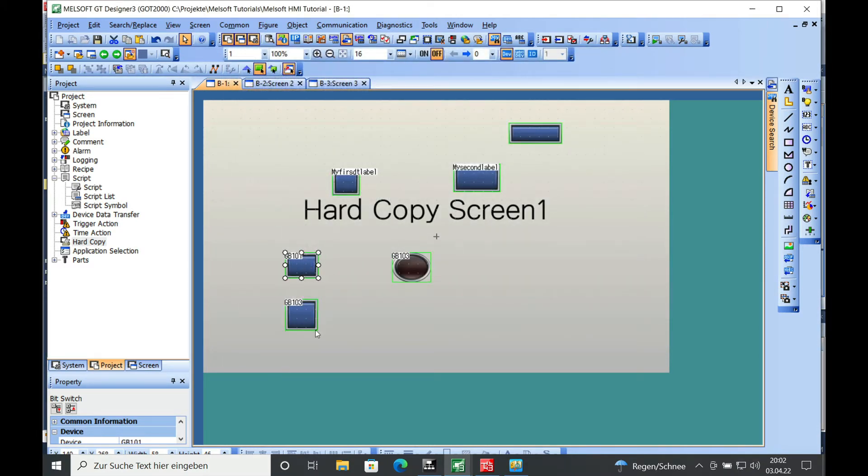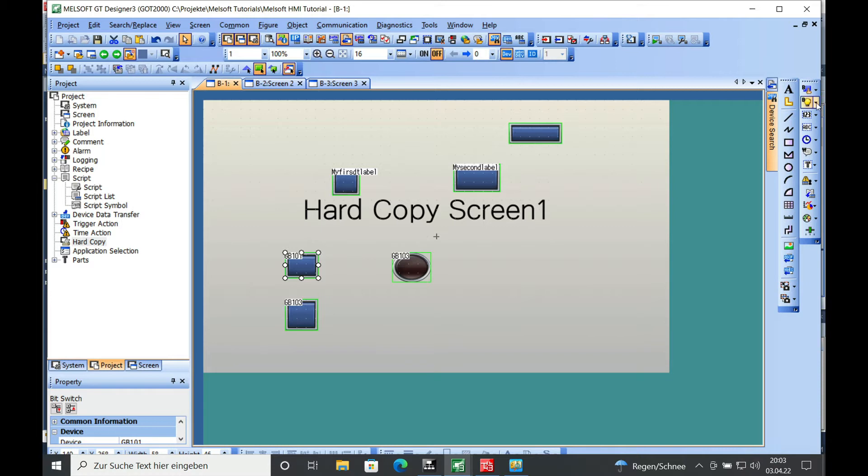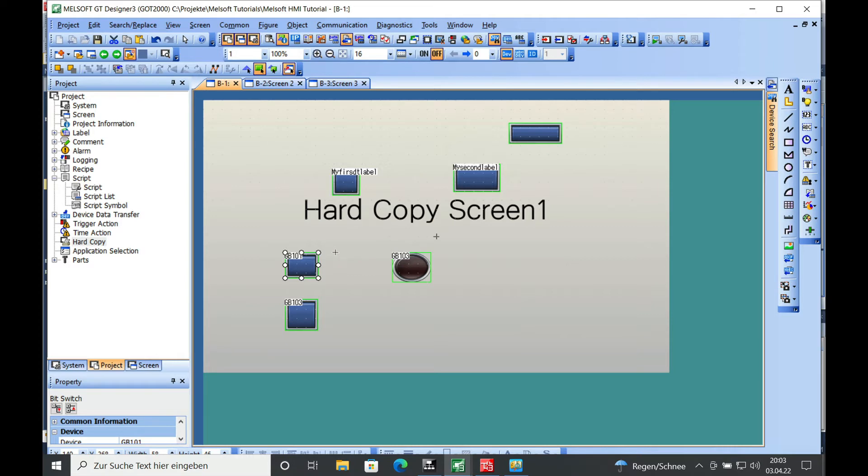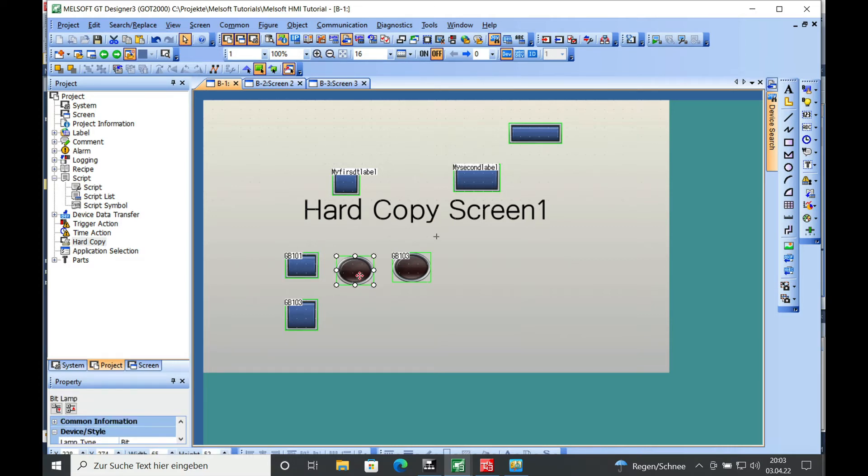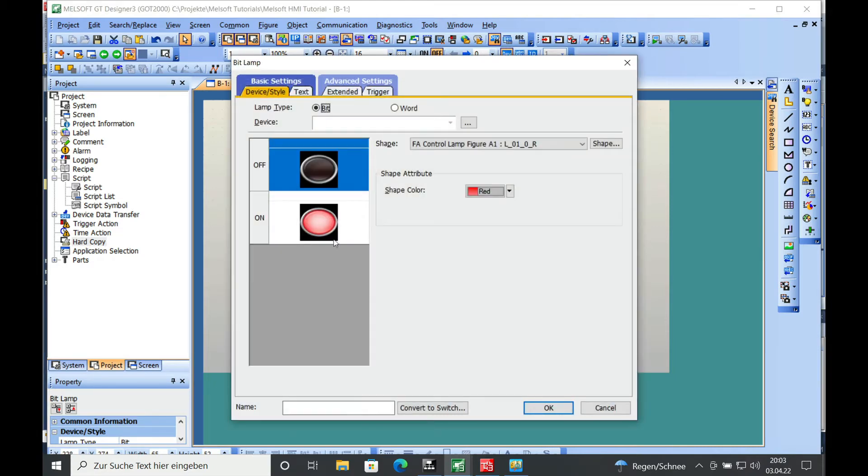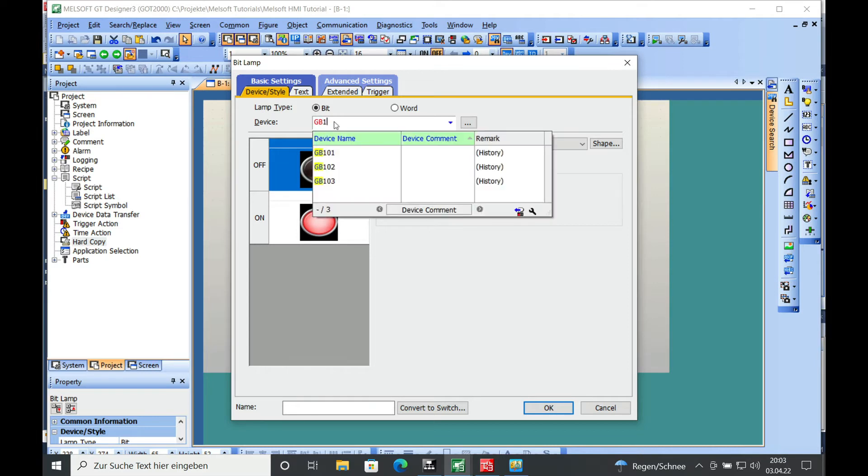And I have already created a reset bit for the GB103, which is the writing error, and also to see whether the hard copy is in progress. I will just create a bit lamp, and the device name will be the GB102.